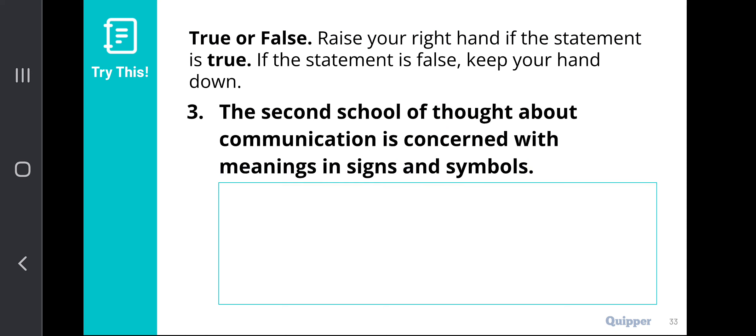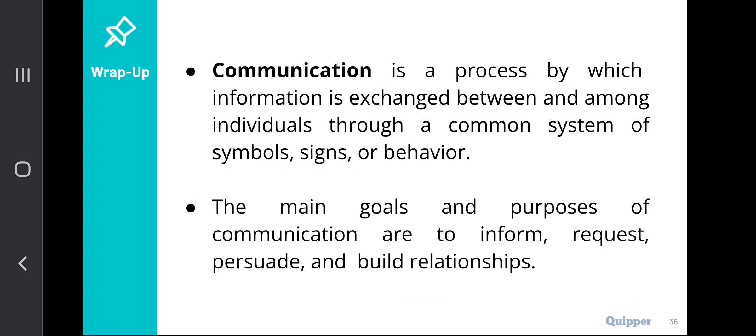Let's wrap up our discussion with these key points. Communication is a process by which information is exchanged between and among individuals through a common system of symbols, signs, or behaviors. Take note that this is a process wherein information is exchanged and also produced through a common system of symbols, signs, or behavior. The main goals and purposes of communication are to inform, request, persuade, and build relationships.